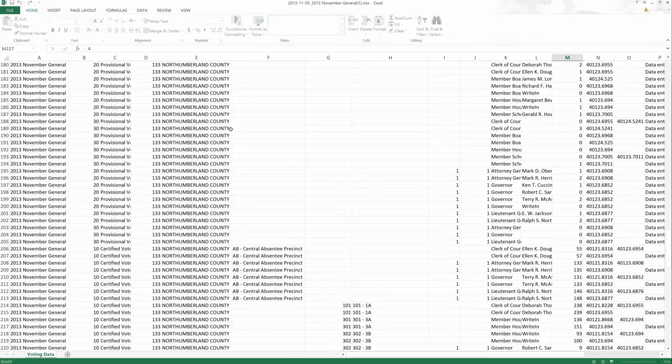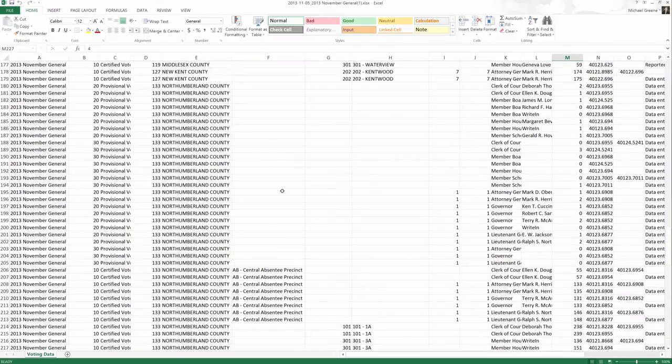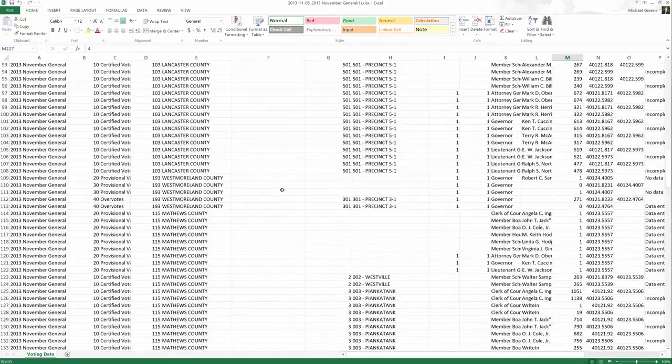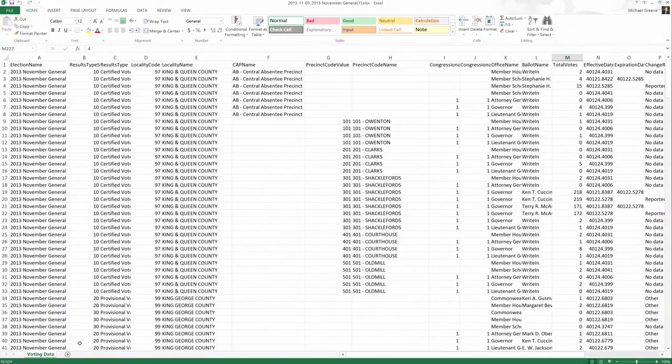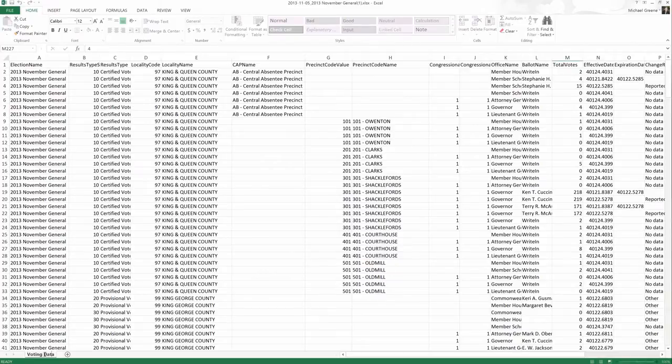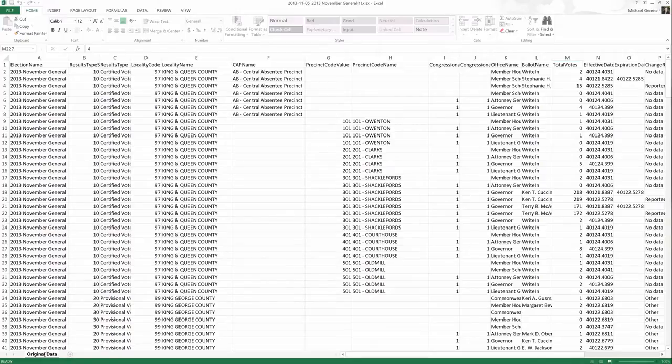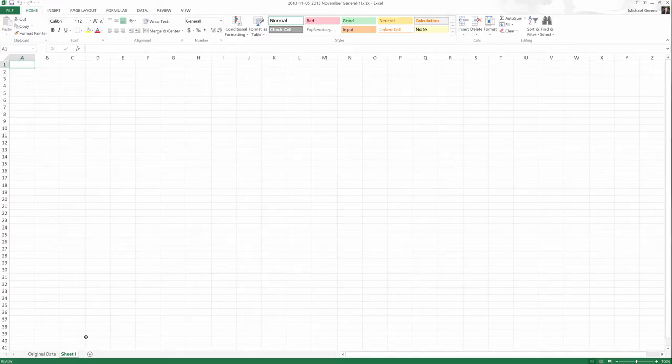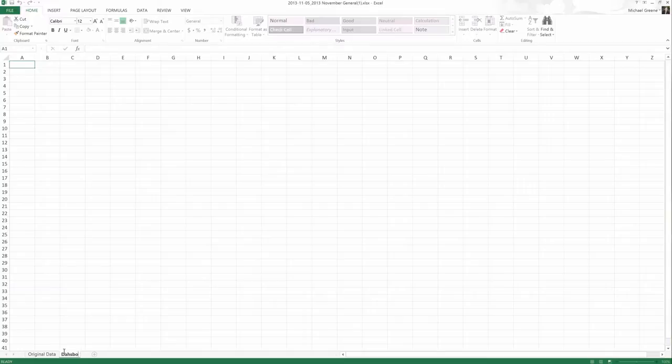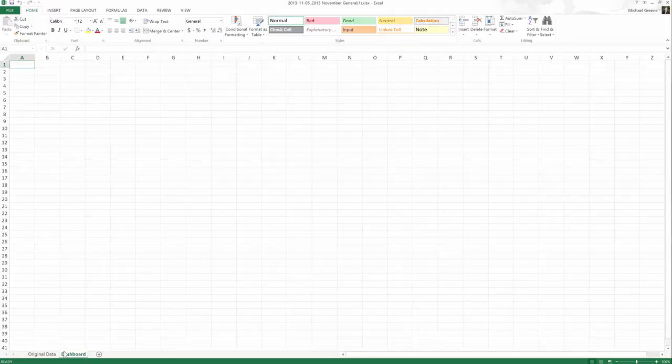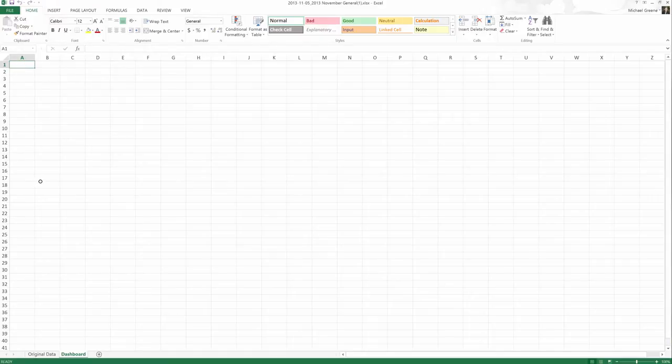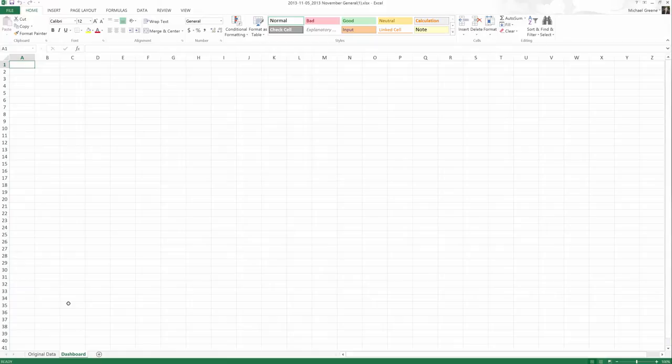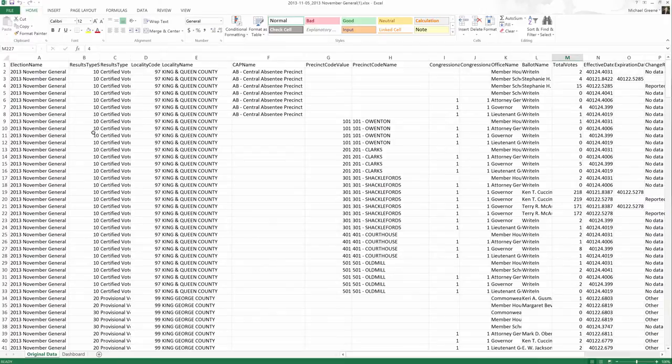Open it back up. Remember, this is what our original looked like. So let's keep this, let's rename this voting data as original data, and let's add a new sheet. This sheet we're going to rename to Dashboard. You can rename them by double-clicking or by right-clicking the name and choosing Rename. We're going to create a dashboard that allows us to look at a succinct view of the data without actually manipulating the original data set.